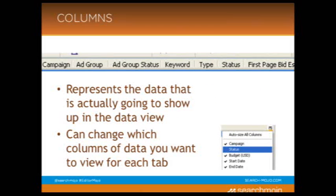Then below that, we see the columns, and this represents the actual data that is going to show in the data view. You can change which columns you want to see — to the very right side of the columns, there's a little box, and if you click that box, you can check or uncheck the different options. You can uncheck, for example, the status bar, and then that won't be one of the columns you'll see in the data view. You can move around the order by clicking on it and just scrolling it over. It's very customizable, so if you don't want to see something, you don't have to see it. You can get it down to any number of data points that you want to see.